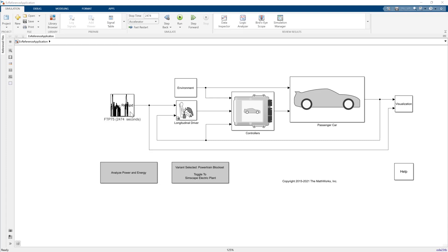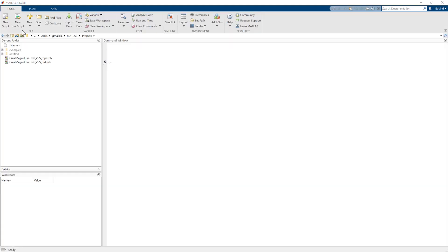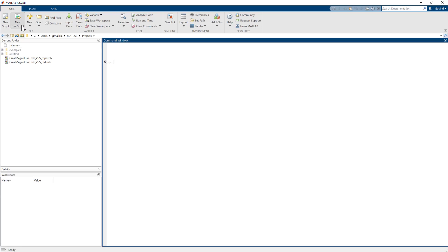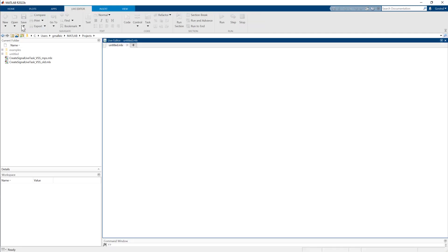Signals created through this live task can be used with a number of source blocks, applications, and workflows. In the MATLAB window, use new live script to launch the live editor tool strip.